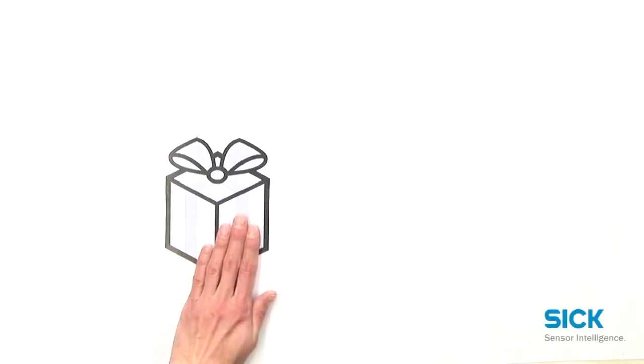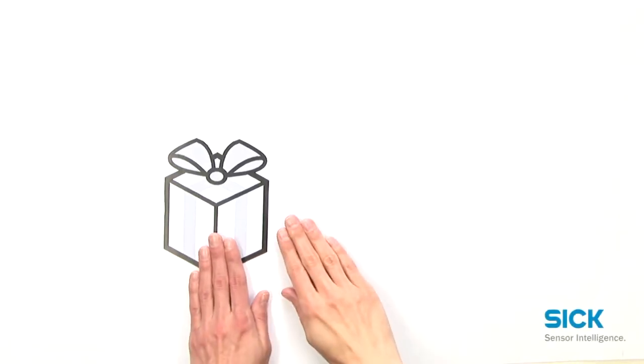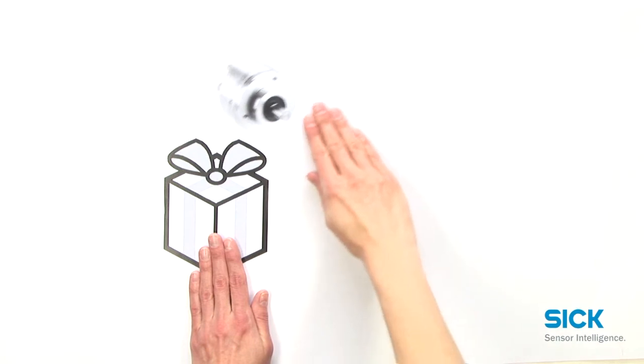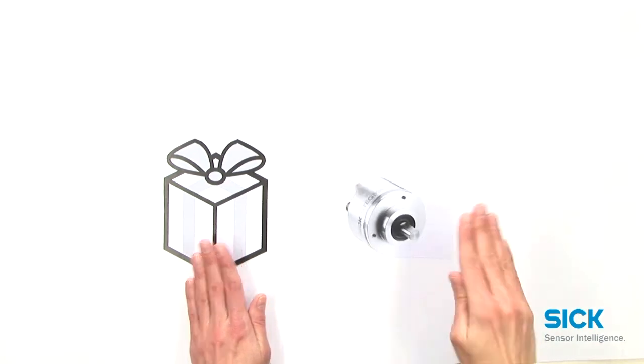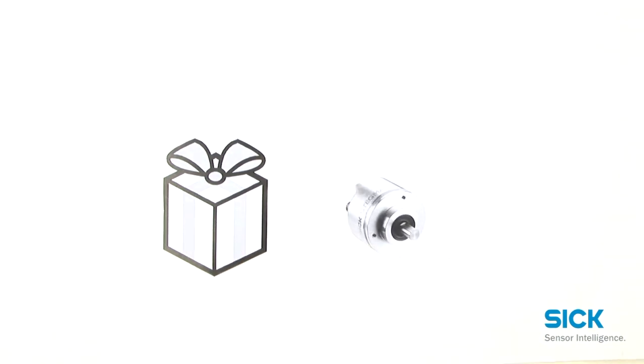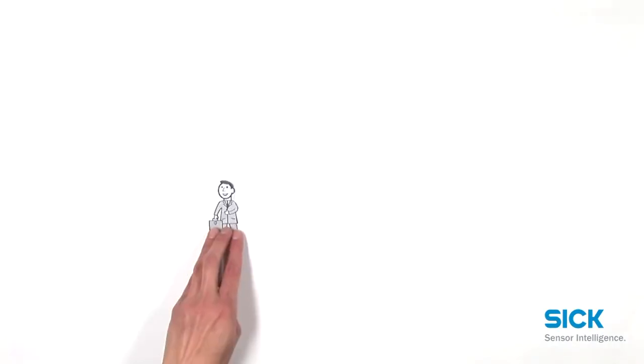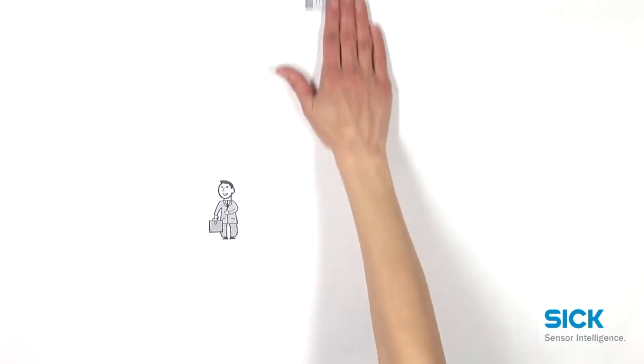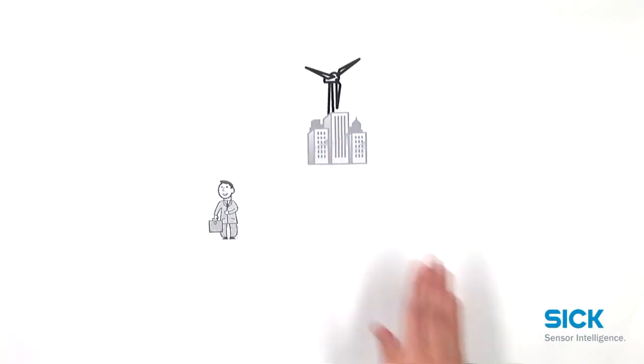The new absolute encoder A3M. This is Peter. He works for a wind energy power plant.